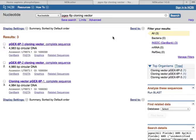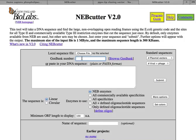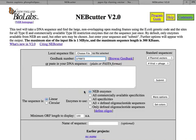So the first thing I want to do is go to NEBcutter. And if you noticed, the PGX vector system, each one of them has an accession number, and so PGX6P1 has the accession number U78872. And so I put it in here into the GenBank number, so we can cut this piece of DNA.